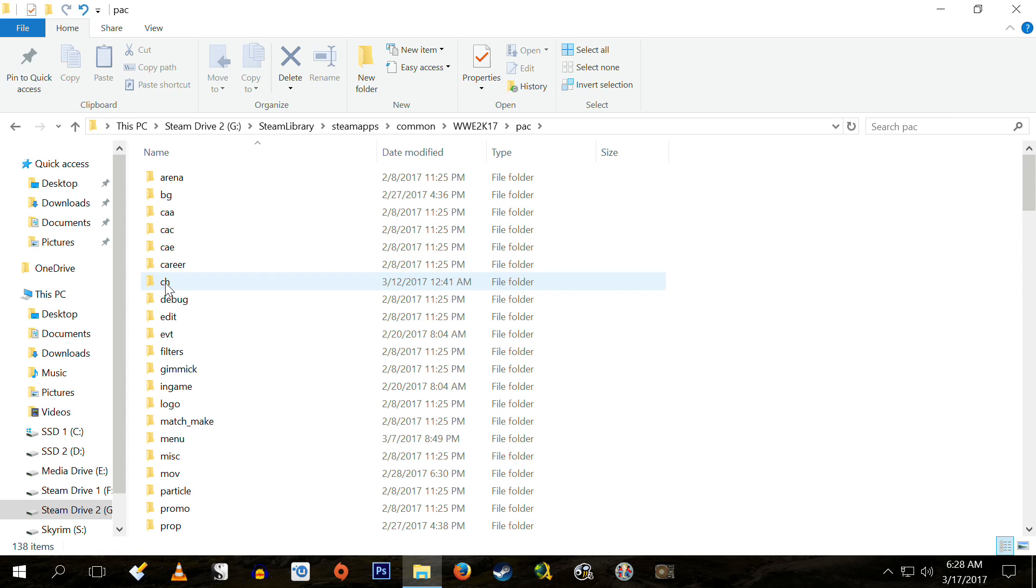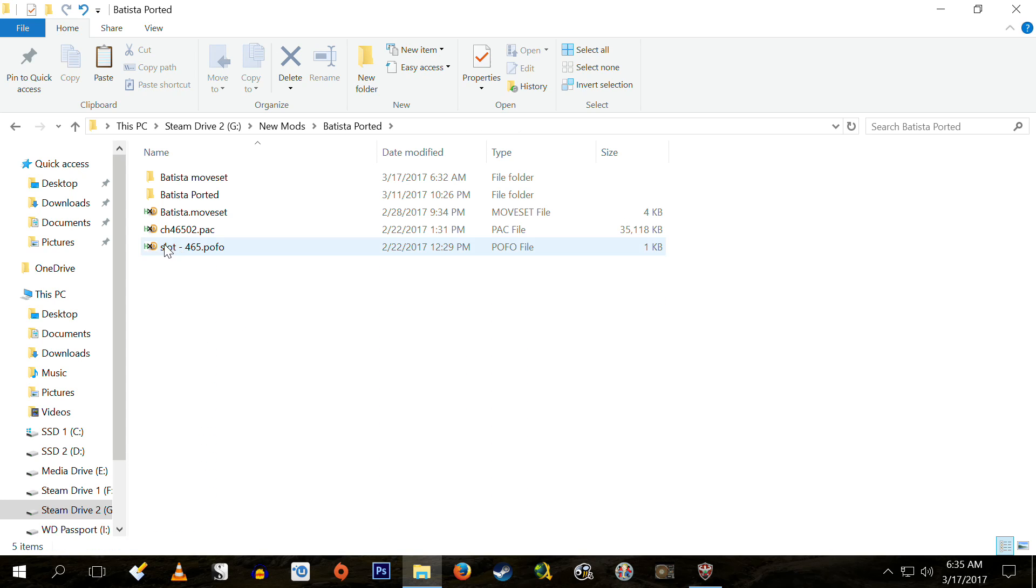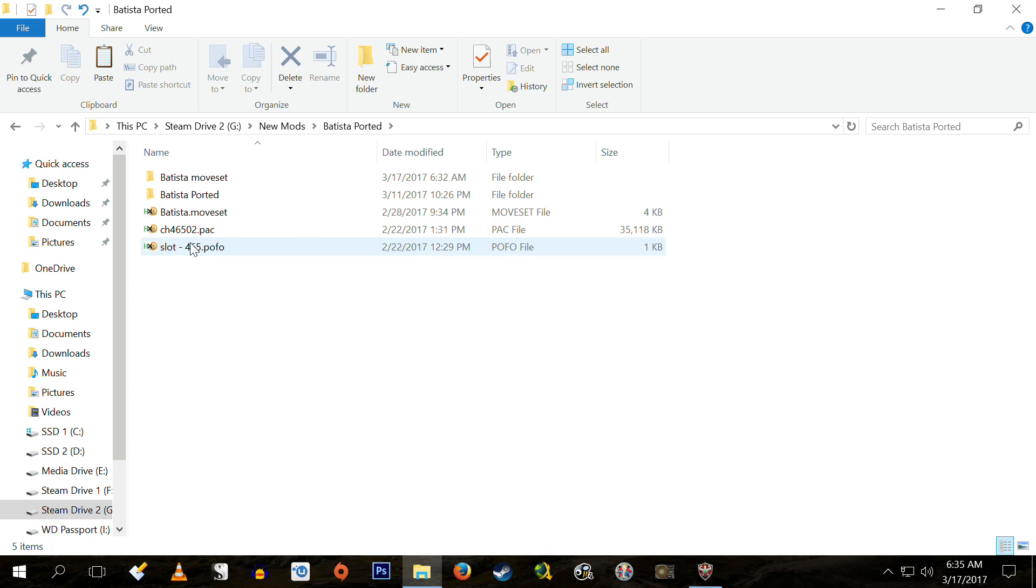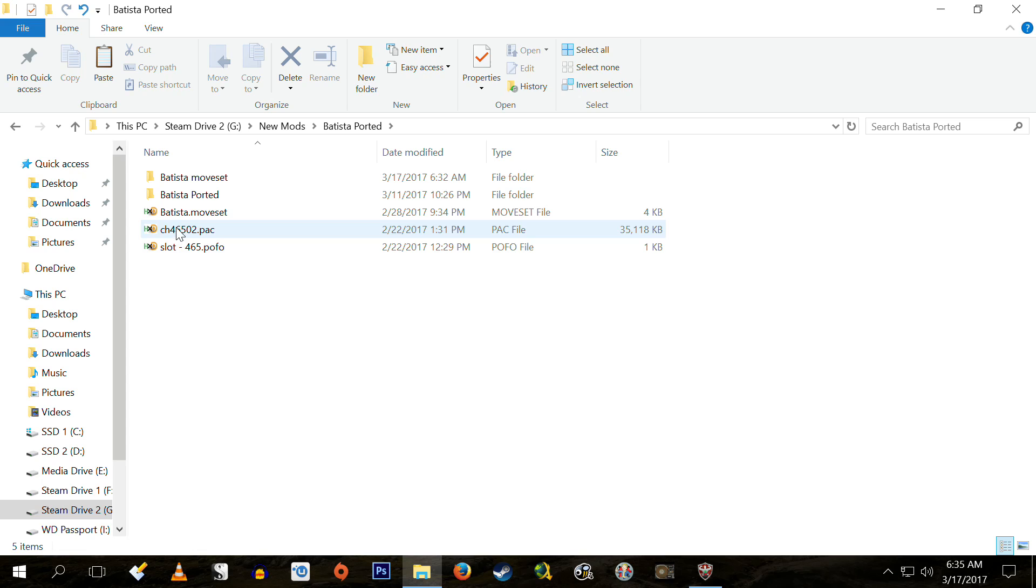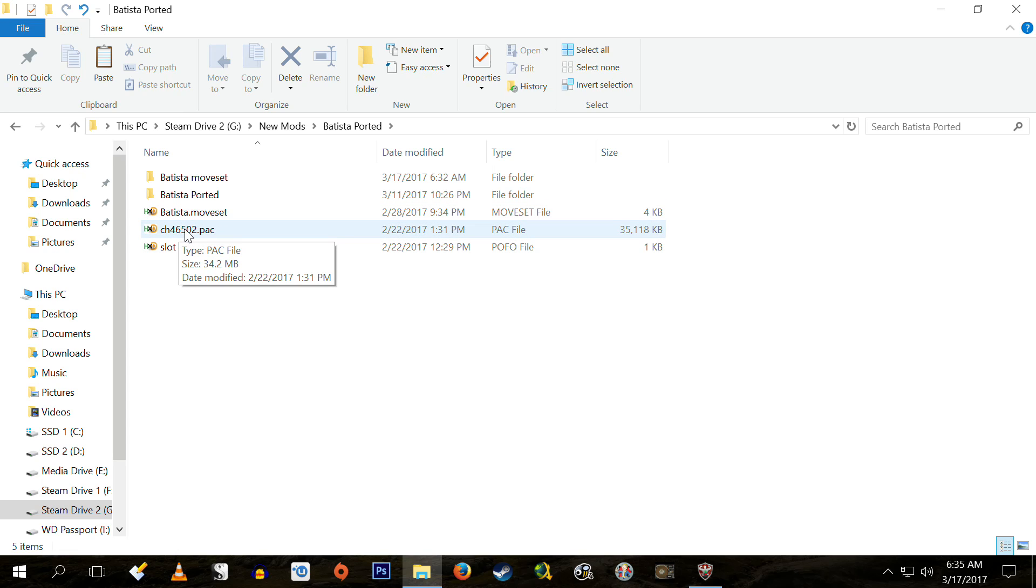The second file type you're going to be dealing with are POFO files. These files contain the relative information of their superstar. Their height, their weight, their call name, the city, state, location they're billed from. And third of all, the moveset file, which I think kind of speaks for itself. It's just the moveset for that particular wrestler.